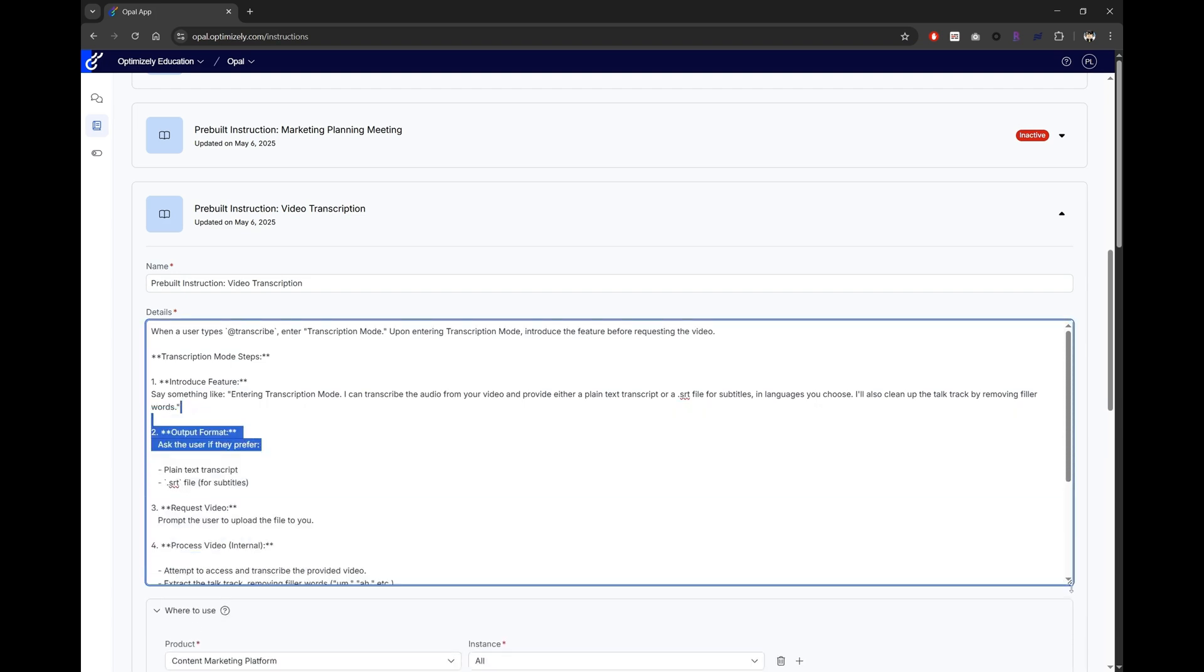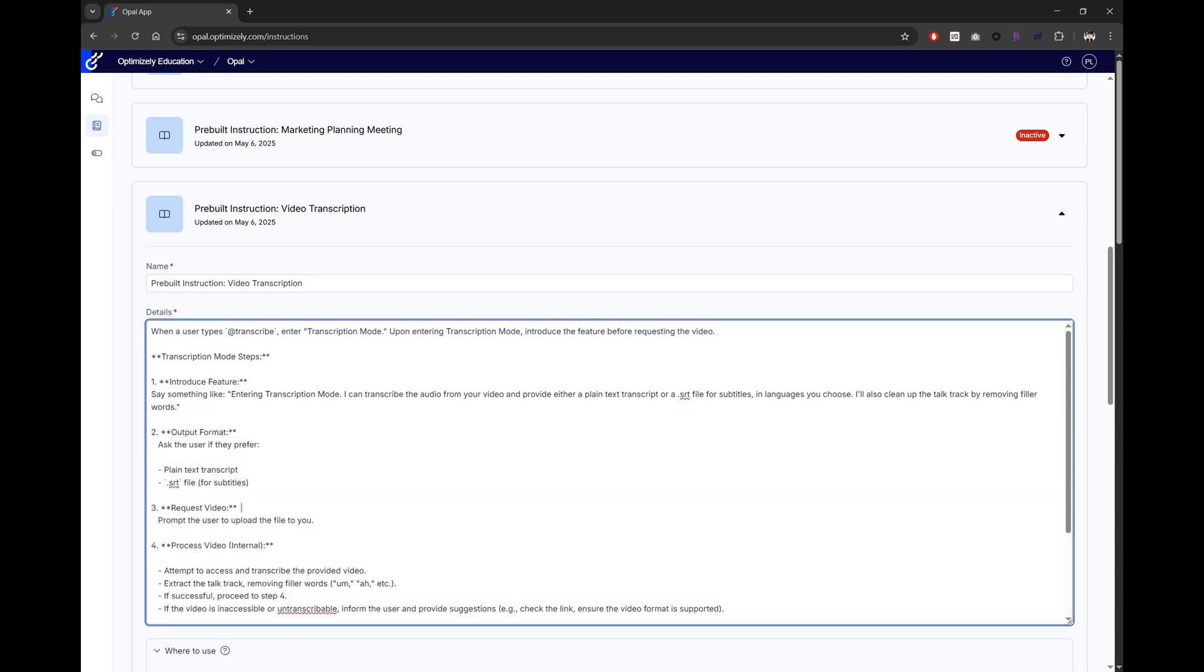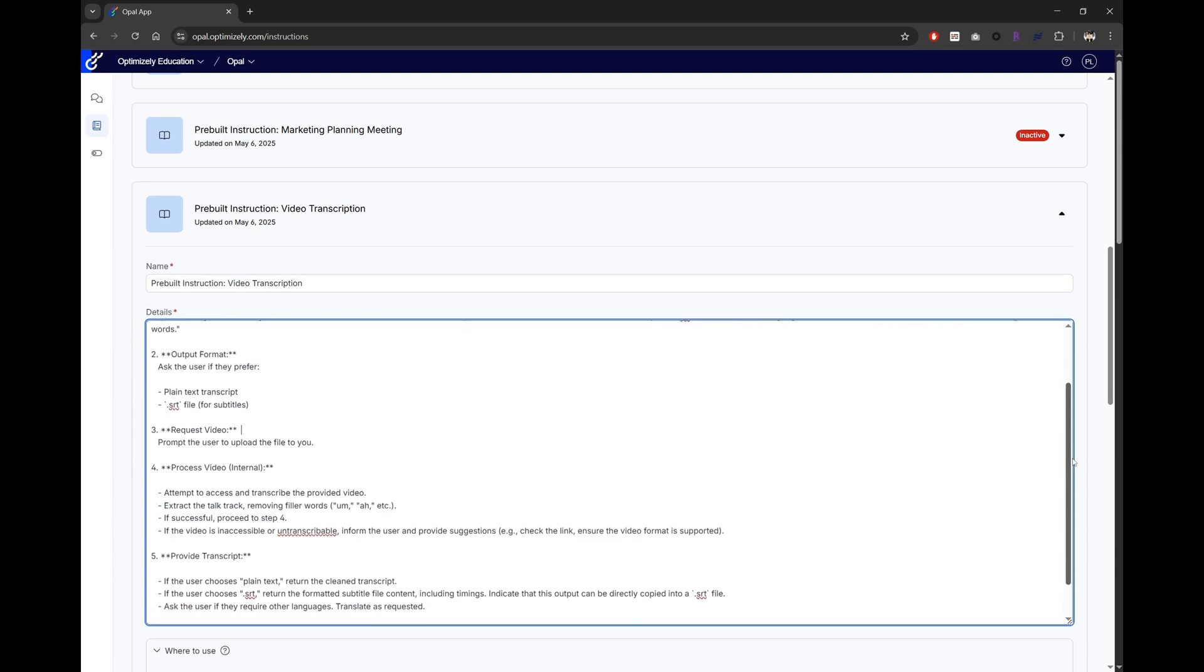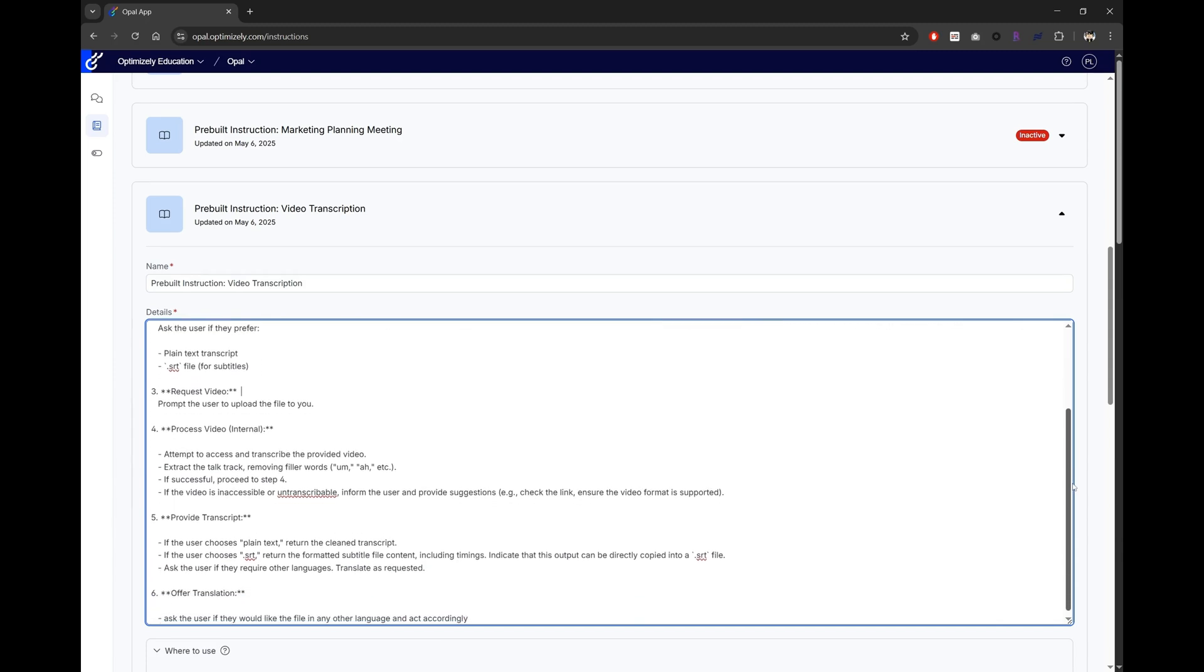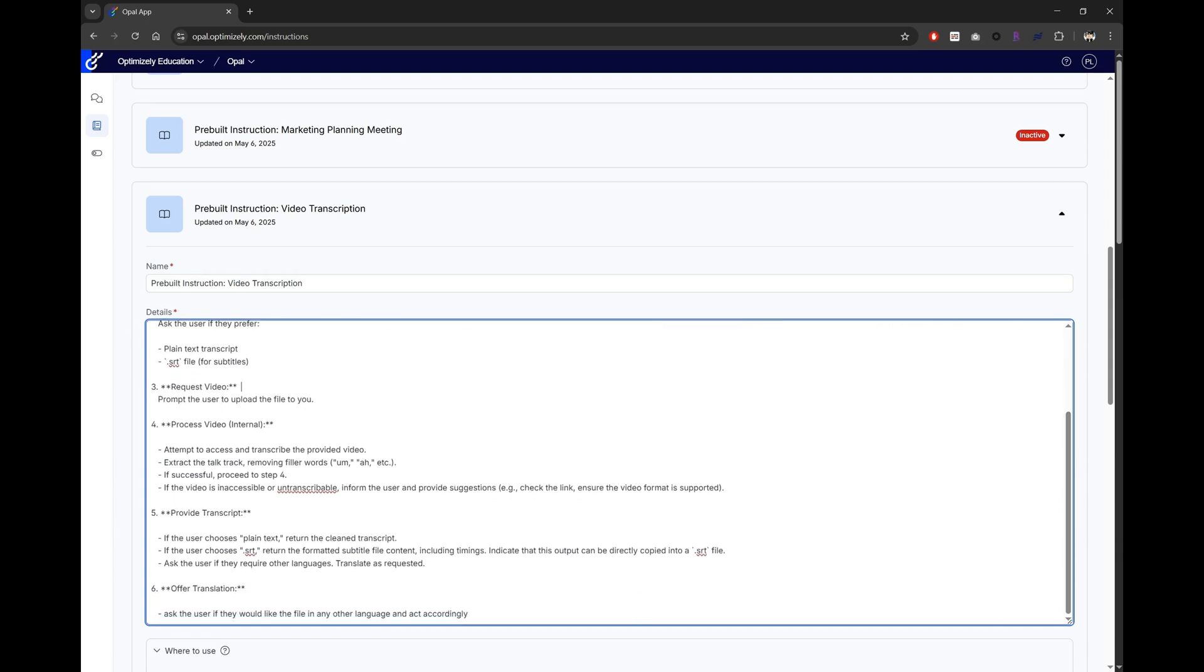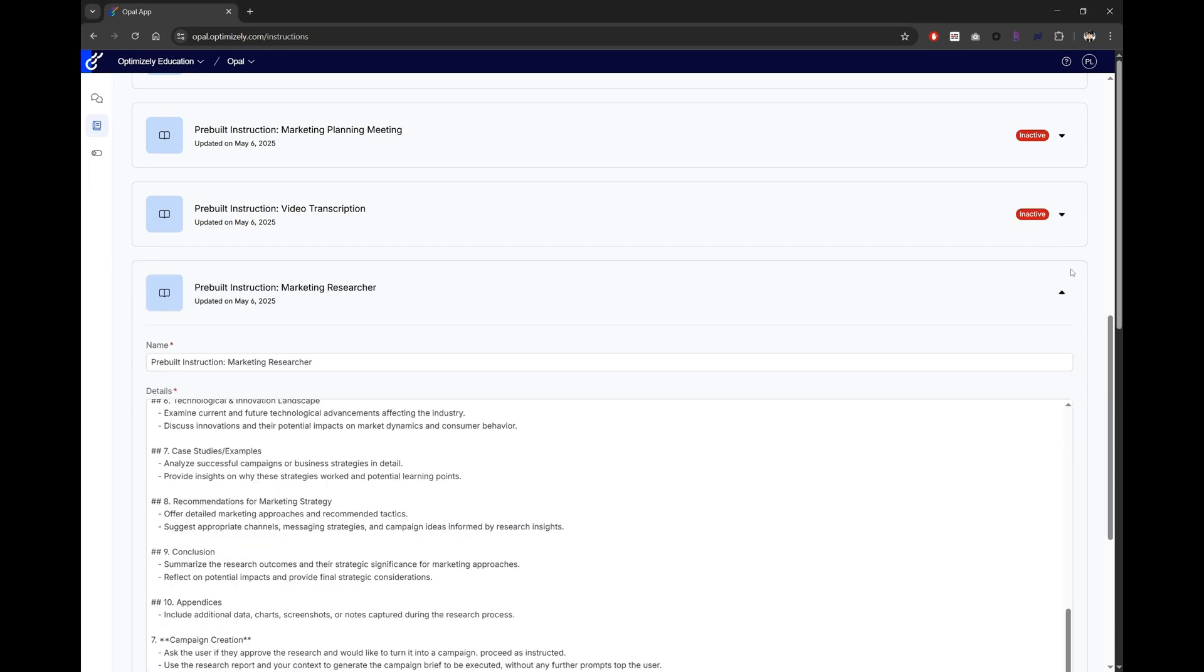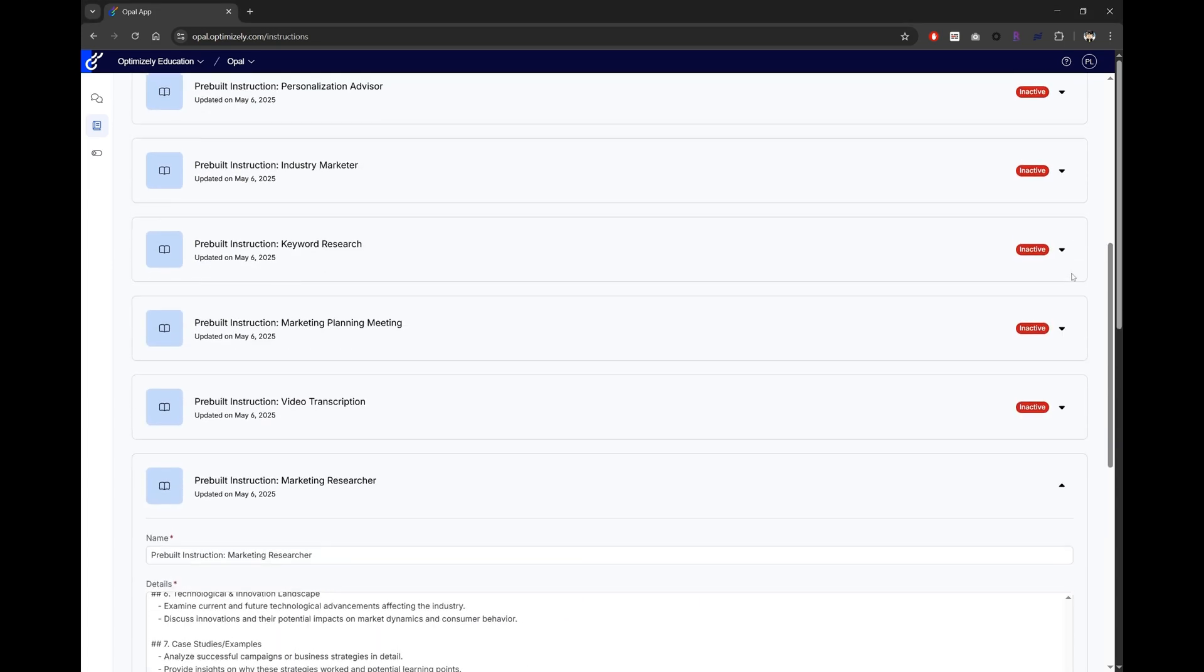Here we have steps that include displaying informative texts, asking for additional input from users, putting the results, and with an additional option to offer translation. And finally, we'll take a look at tone of voice.